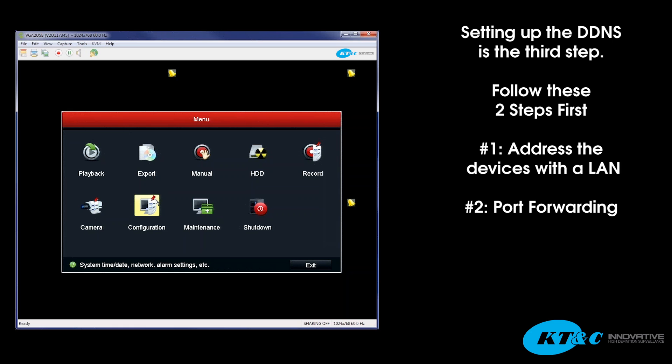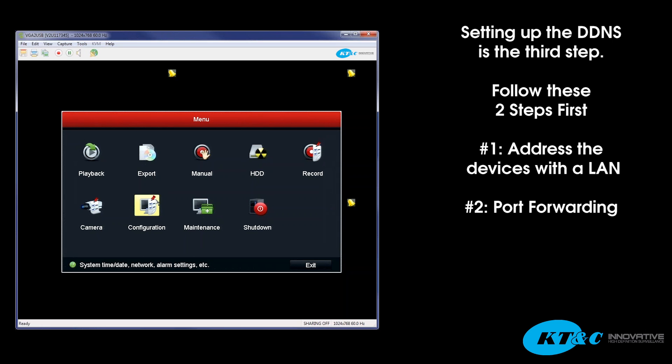First, you need to address the device with a local area network. Then, you must do the port forwarding, whether that be through the NAT UPnP feature and it be done automatically, or having to do it manually through the more settings, which is setting up your own manual ports and then port forwarding them yourself.